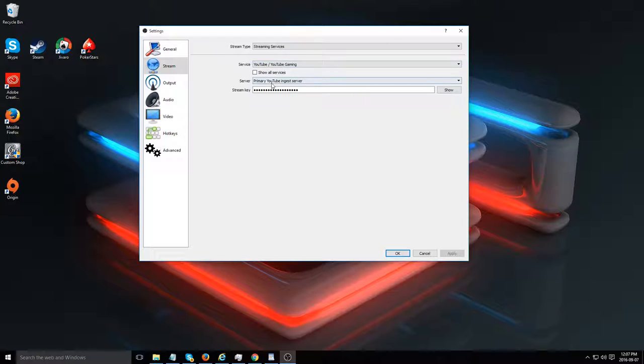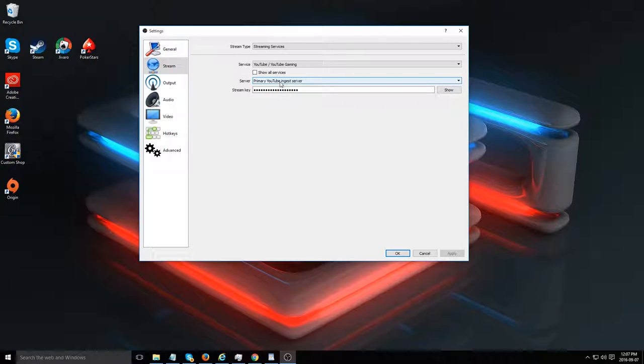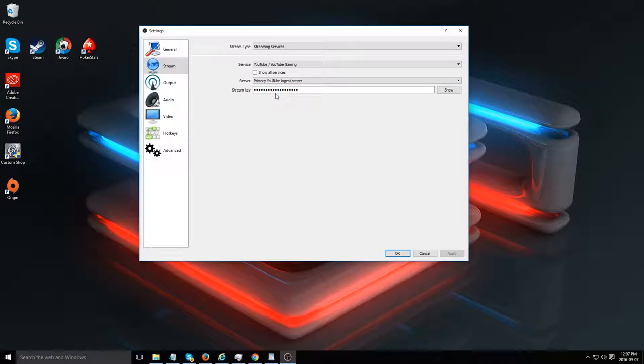Now your stream key. We've already gone over that in a couple lessons prior. You find it in your YouTube live dashboard at the very bottom of the basic info. That is where you put it into this section right here. Simple as that.